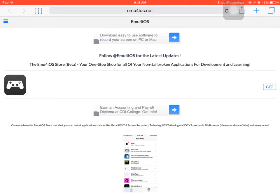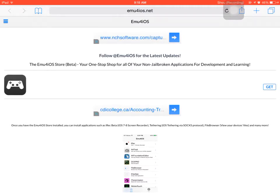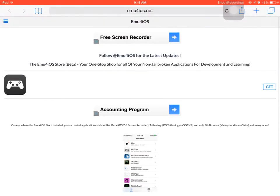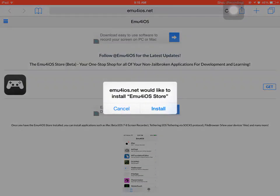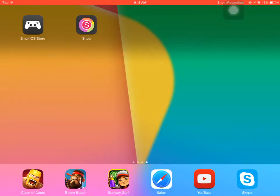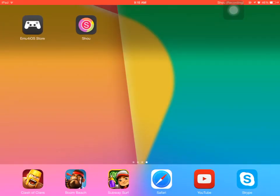You're going to go to emu4ios.net and then it will take you to this website. You're going to press get and press install. You're going to go to home button and I already have it.